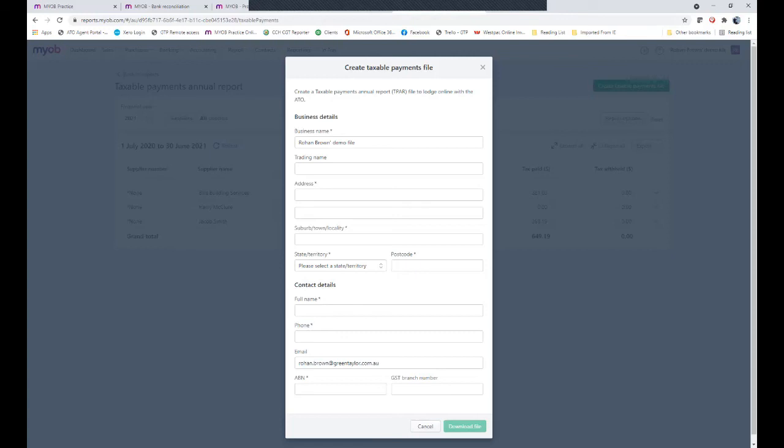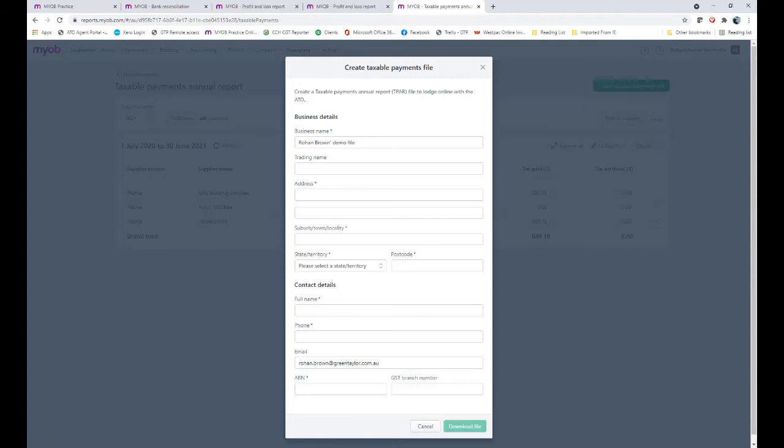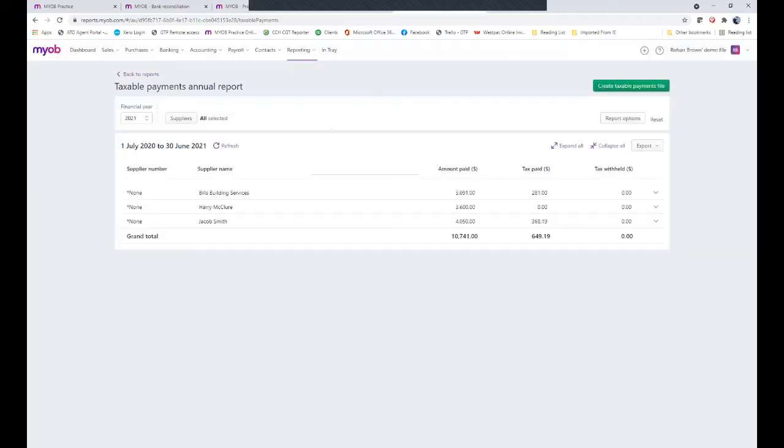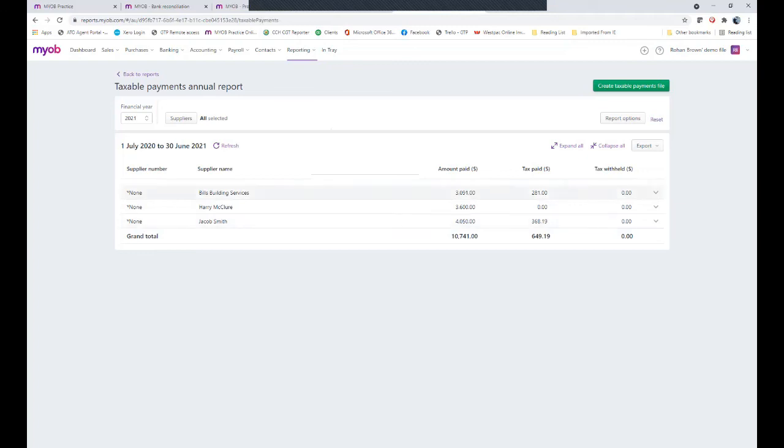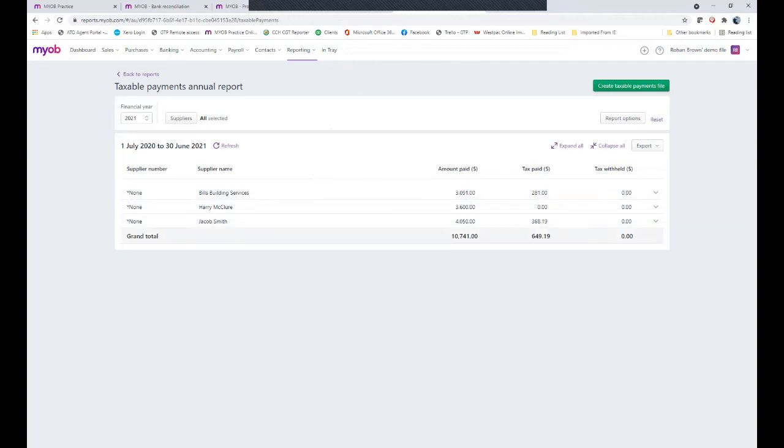If you do not have ATO business portal access, you'll have to contact the ATO and order the manual paperwork. From that paperwork you would transpose the details of each of these suppliers and the applicable money being the amounts paid to them, the tax that was included in those amounts, and complete that form and send to the ATO. Again this must all be completed by the 28th of August.